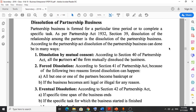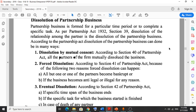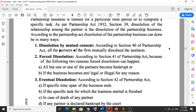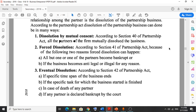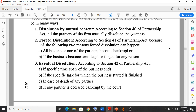Another important topic is dissolution of partnership business. Dissolution means the end of the business. There are many ways to dissolve the business. The first is dissolution by mutual consent — if all the partners are agreeable to the dissolution process, it will proceed easily. According to Section 40 of the Partnership Act, all partners of the firm can mutually dissolve the business.